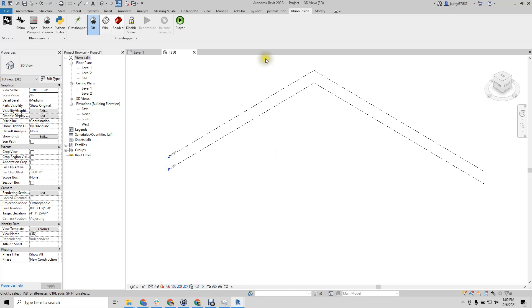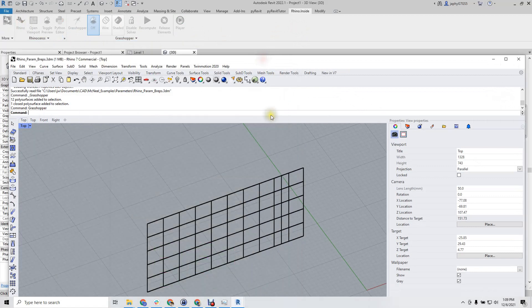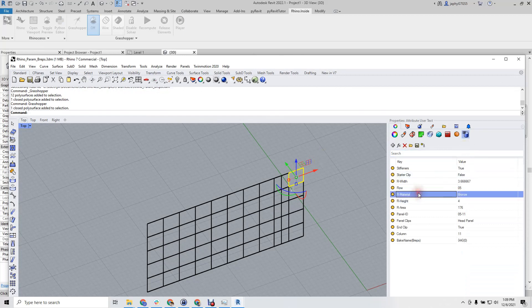Here we are inside Revit and Rhino inside Revit. We have a series of BREPs with some user data. In this example, we're only going to use the material and the panel ID.